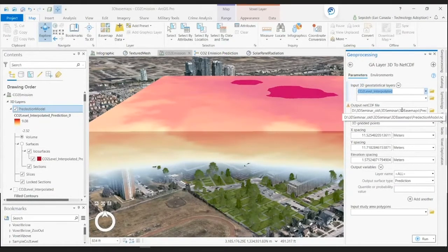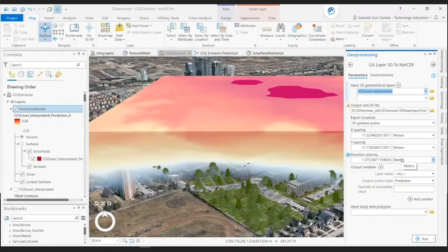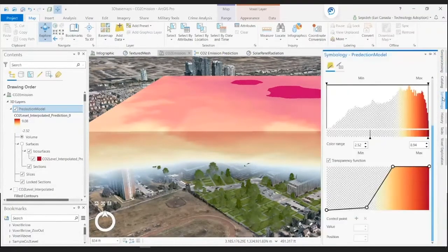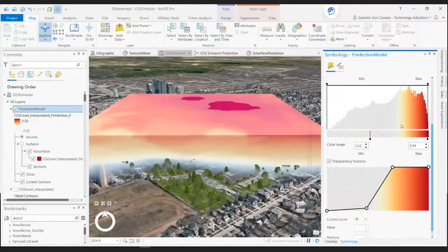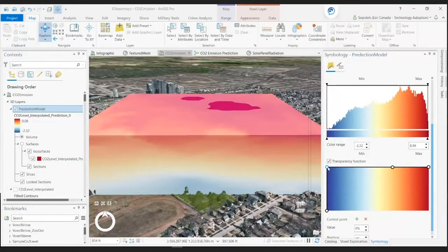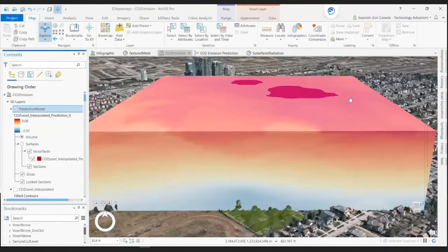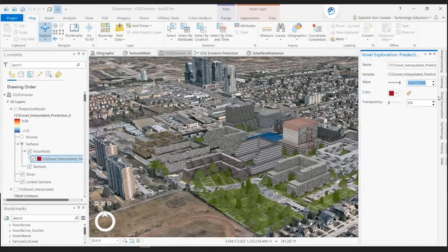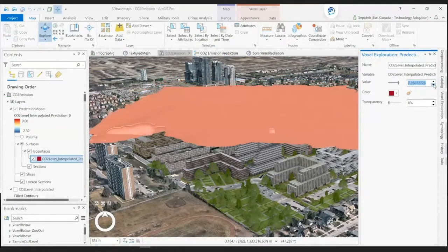We can provide the separation between these gridded points using the X, Y, and elevation spacing parameters. There are many ways we can explore this volume of emissions. One way is adjusting the data filter and transparency in the symbology pane to highlight a high concentration of pollution and make lower pollution values transparent. Another great way to explore the predicted model is the isosurface, which is the 3D equivalent of contours.